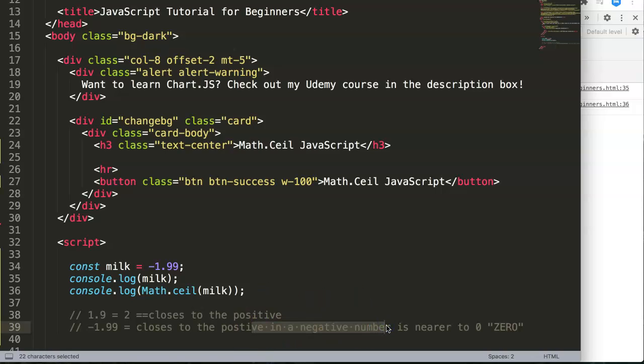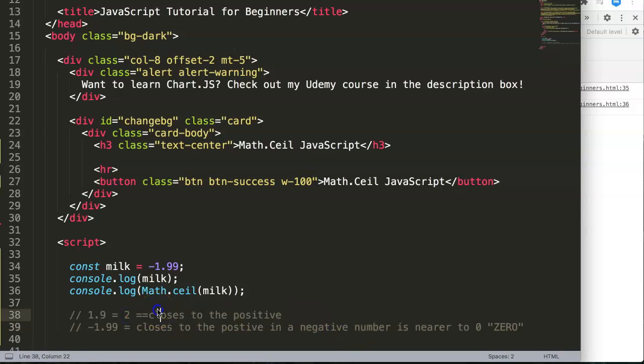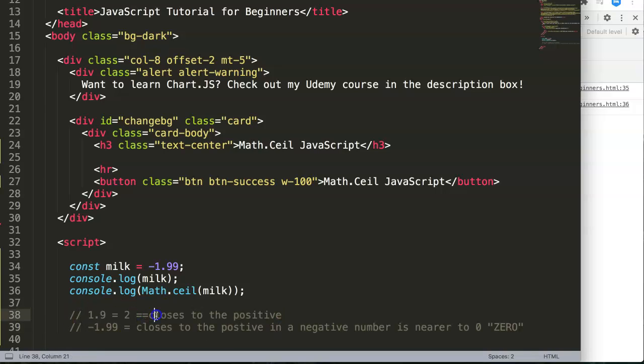I hope you figure that one out. That sounds maybe too complicated, but basically if you understand closest to the positive, so if this is closest to the positive, always going up.